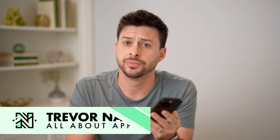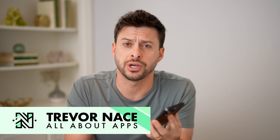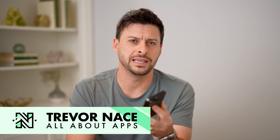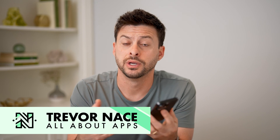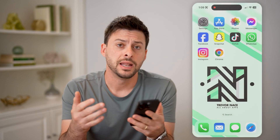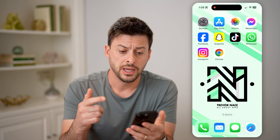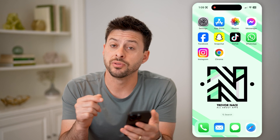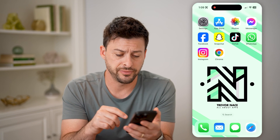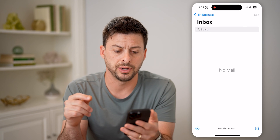Hey guys, Trevor here. In this video, I'm going to show you how to check for old emails on your iPhone. It's pretty quick and easy, so let's jump right in. The easiest way to do it is to open up and use the Mail app that is on your iPhone. So let's open it up here.